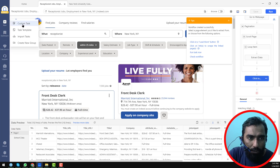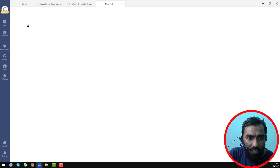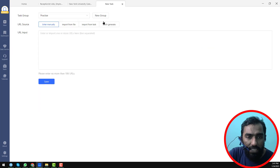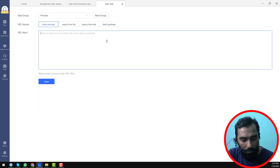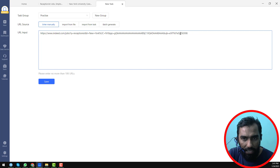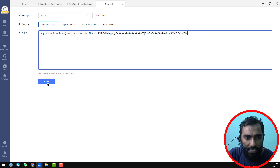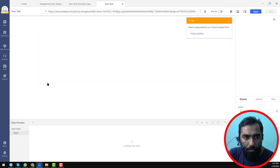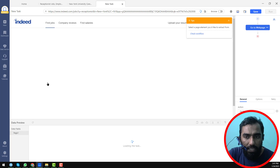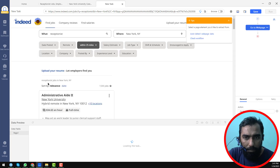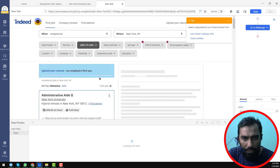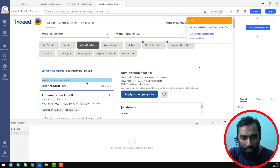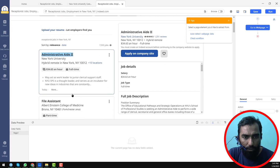Go to the Octoparse software. Since you already have a standard account, that is good. On the left side, click on the plus icon and click on 'New'. Then click on 'Custom Task', and paste the URL there. Click 'Save'. When you click save, all the page content will be loaded here — you can see it is loaded.